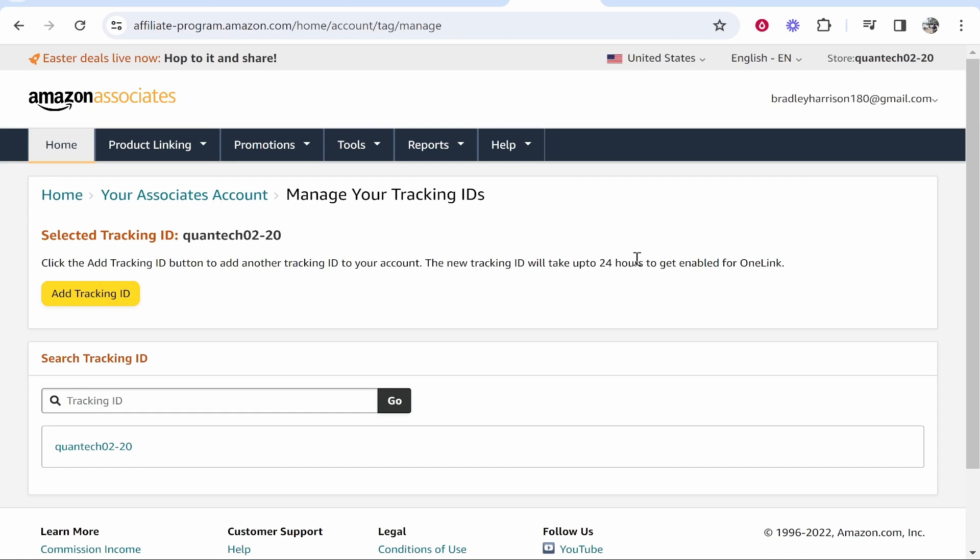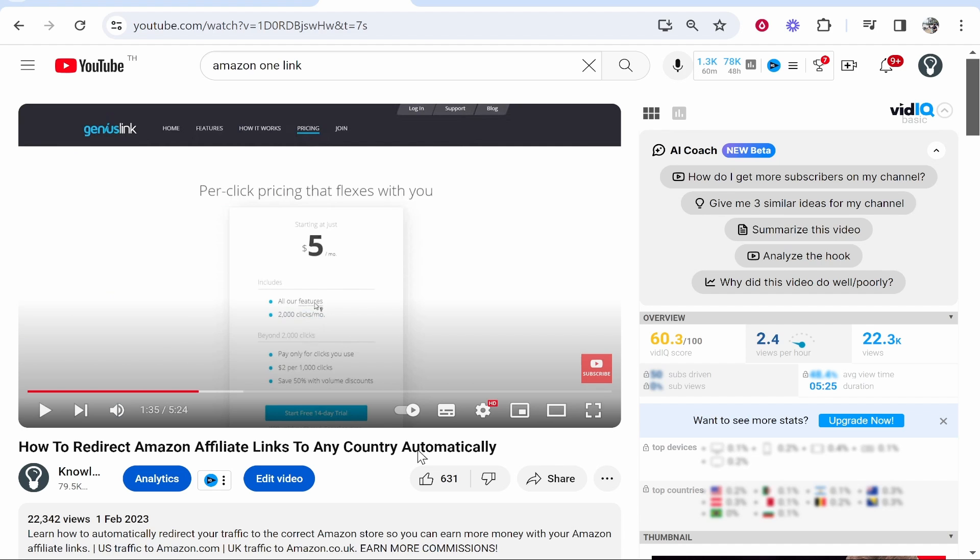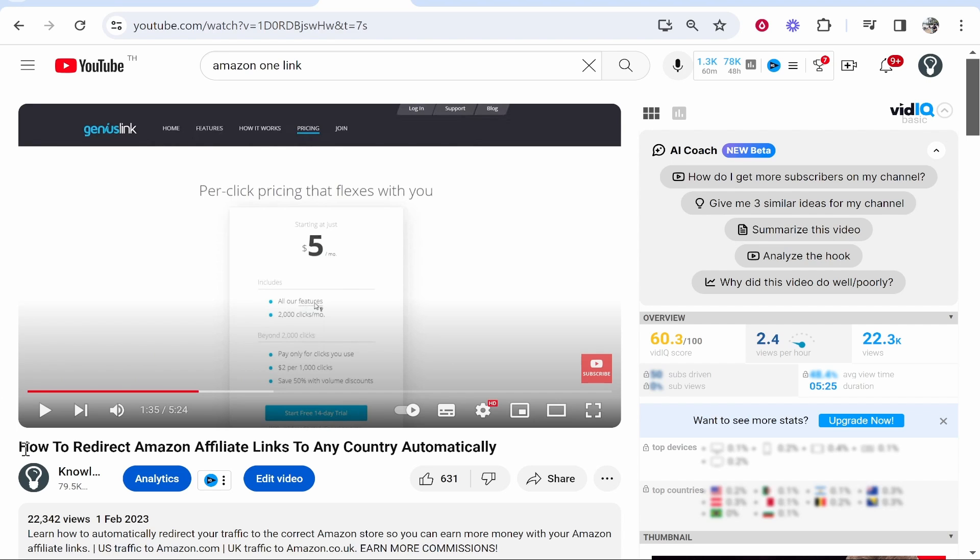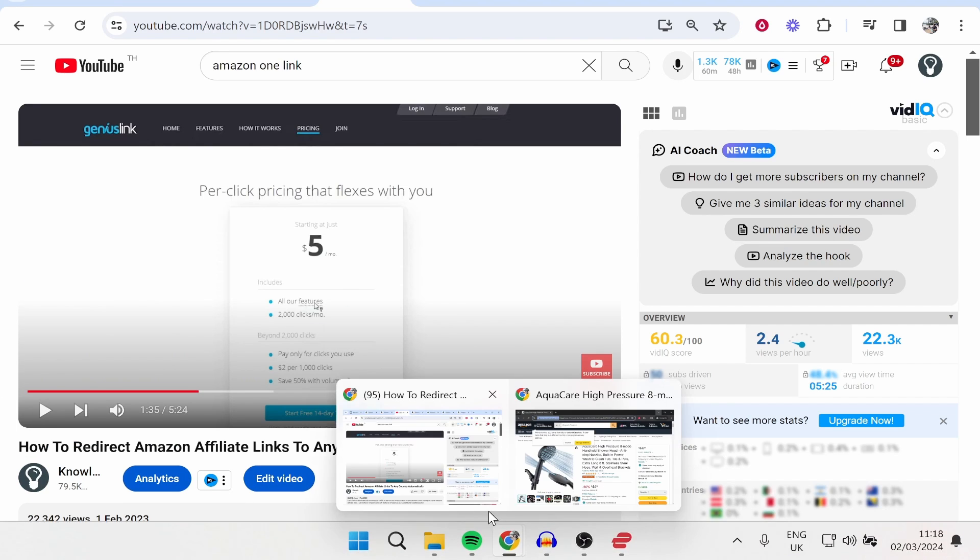So I hope that was informative about Amazon OneLink. There is another way to promote different countries' Amazon affiliate programs. I'll leave it linked in the description below and a card on screen. Here's the video I'm talking about. It uses Geniuslink which is another great option that a lot of people use. It's a little bit more streamlined but you can choose to use any of them. I'll leave this in the description below but that's how you do it. Hope that quick video helped you out.